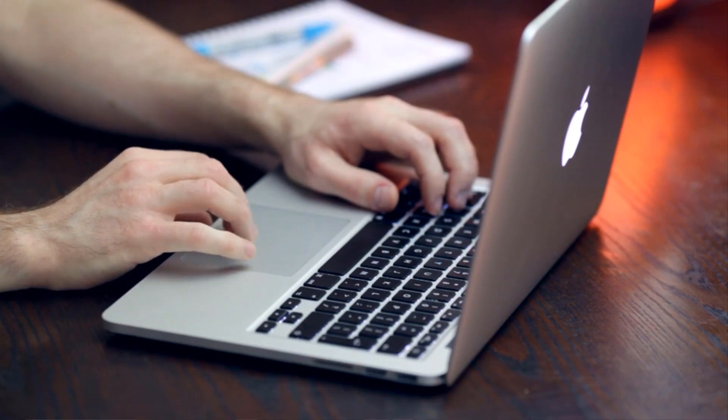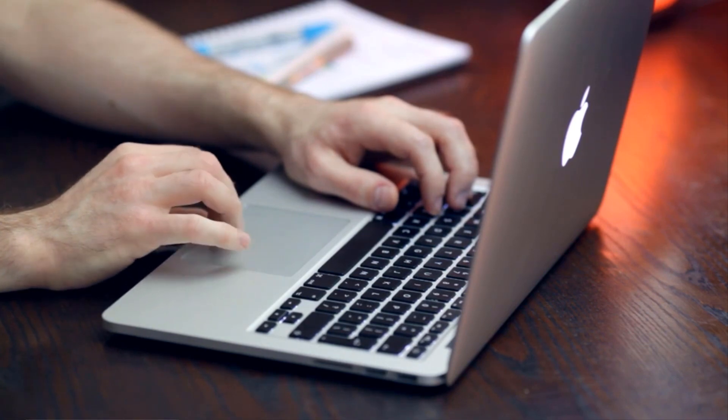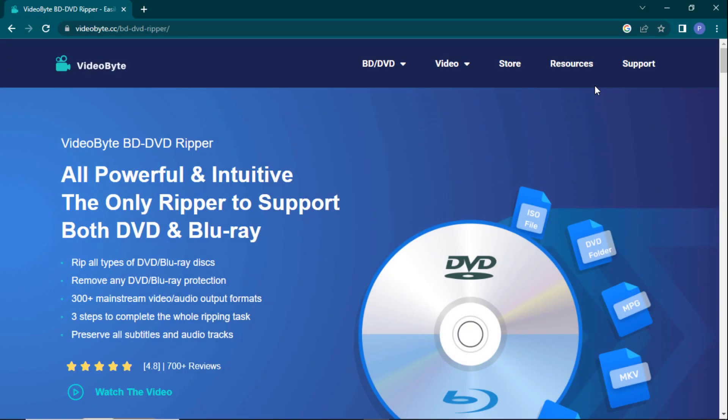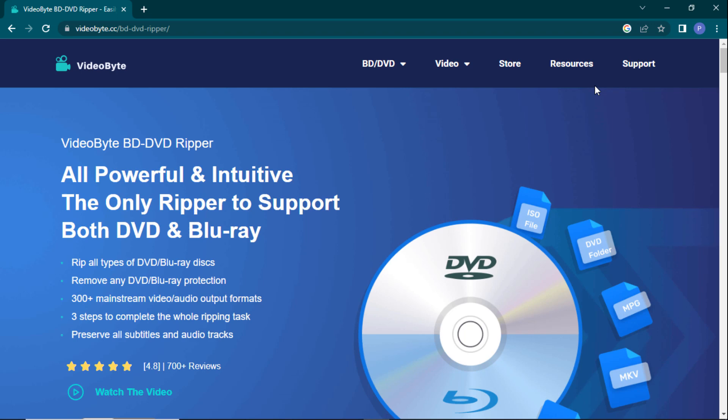It is the best DVD Reaper of 2023. It is the only Reaper software on the market that supports both DVD and Blu-ray discs.